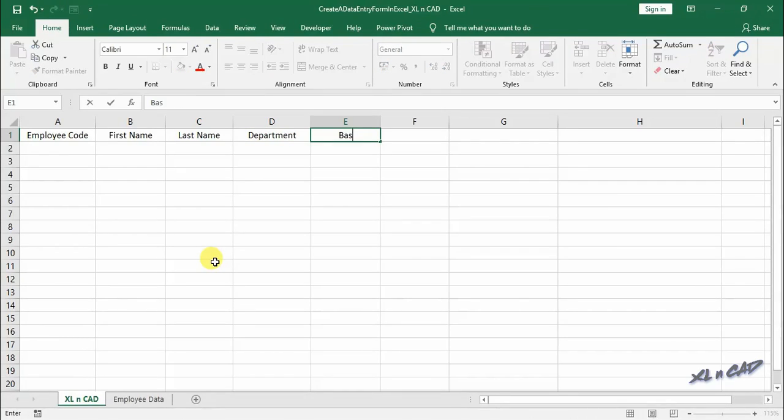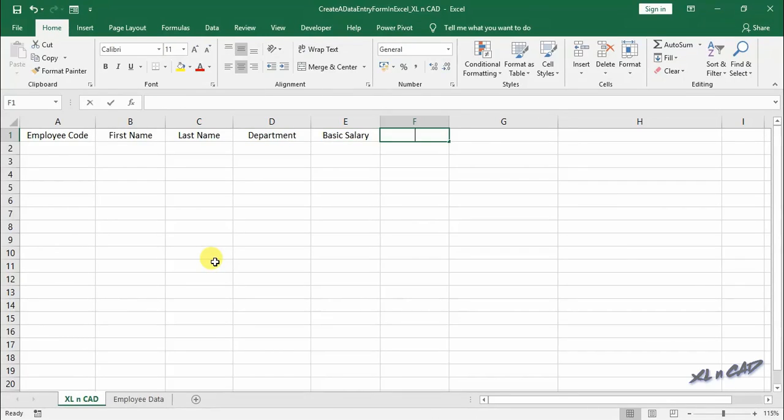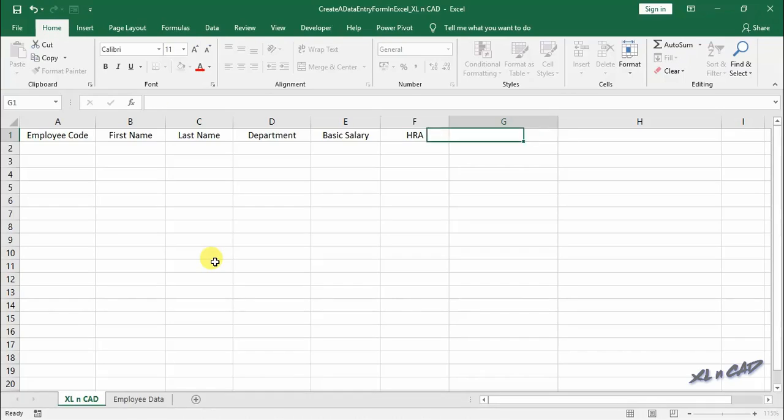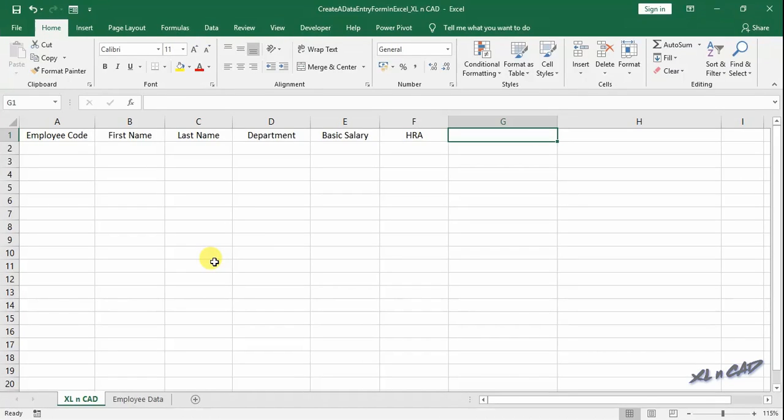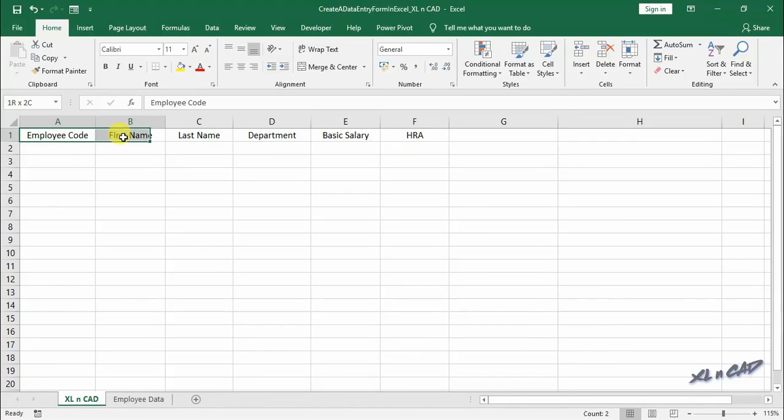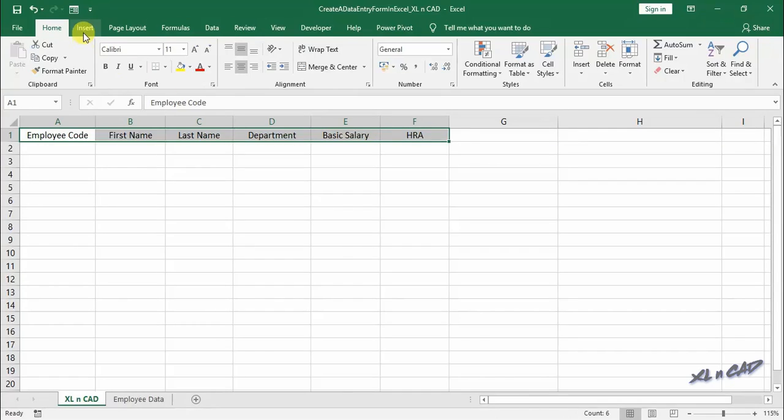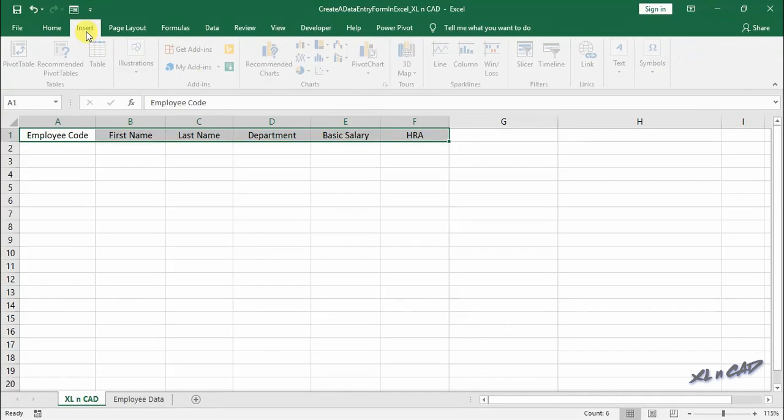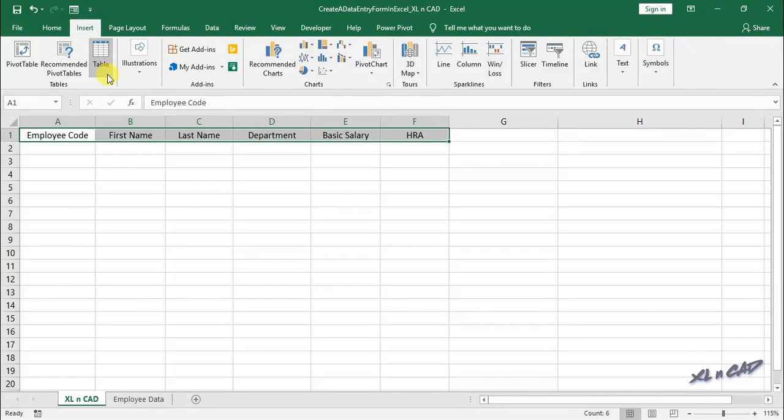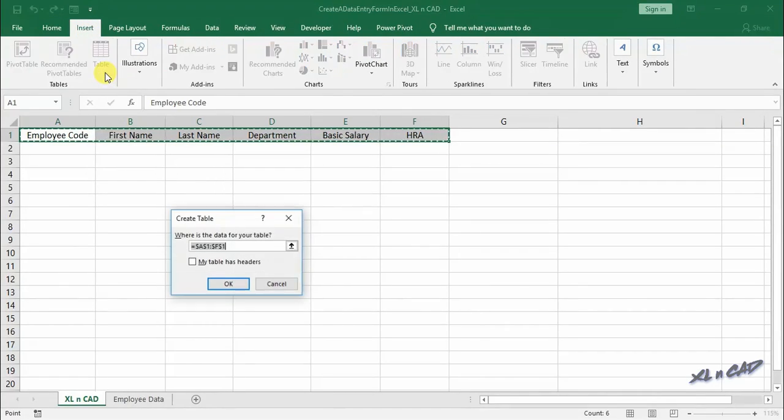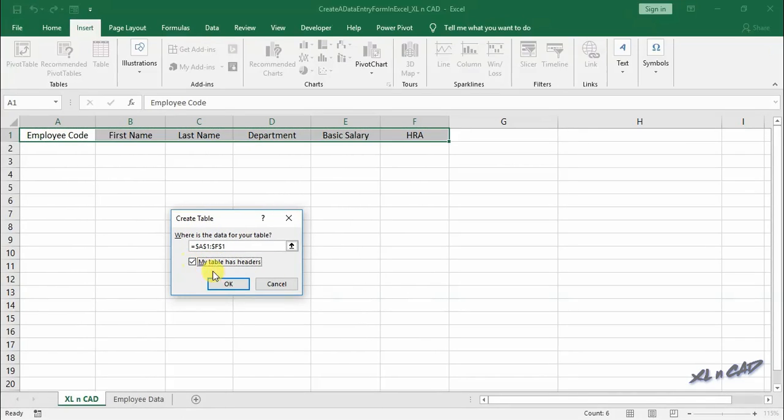Now I will convert this data into an Excel table. It is not mandatory to use table, but there are many advantages of using data form with table. Click on Insert tab, table, mark the checkbox saying my table has headers.